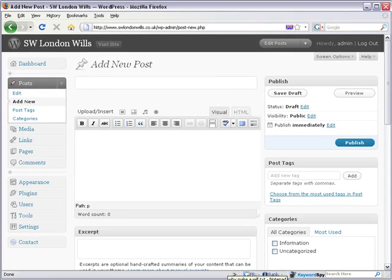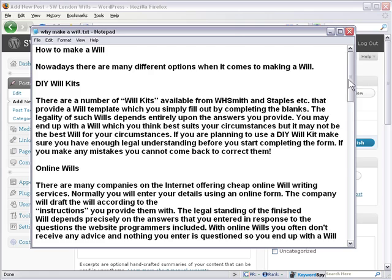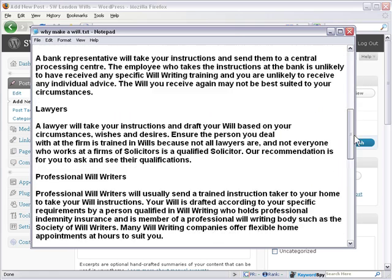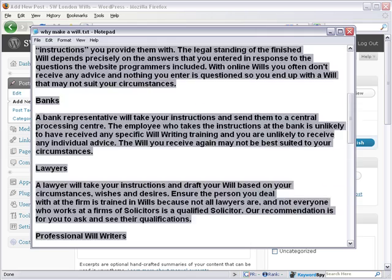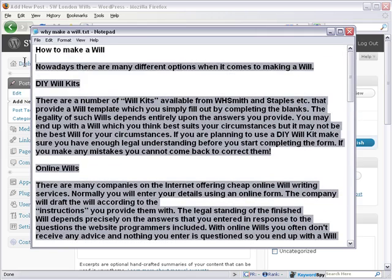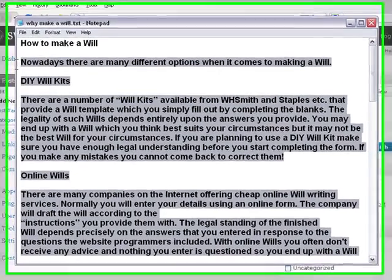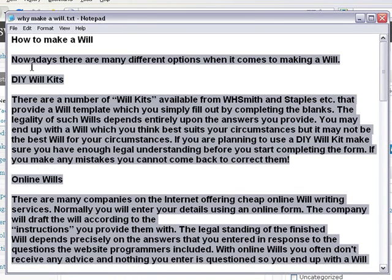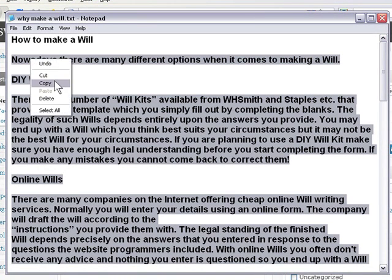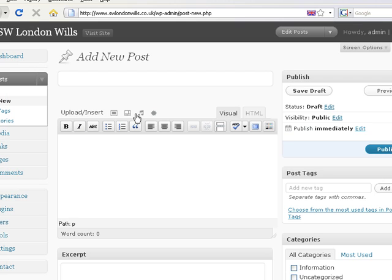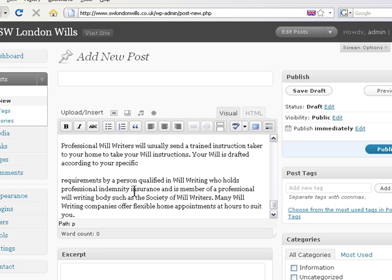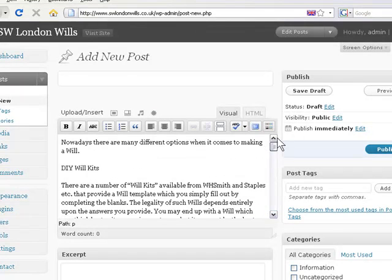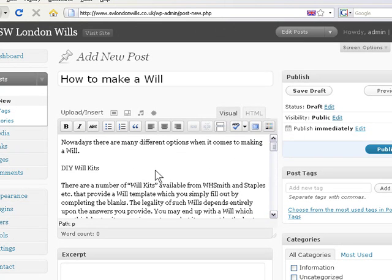Let's get my text back up. I've edited a bit more of this text here. So let's make a new post with this. We're going to call that 'How to Make a Will.' Right click and copy this text, then paste it in there. Let's put 'How to Make a Will' as the title.